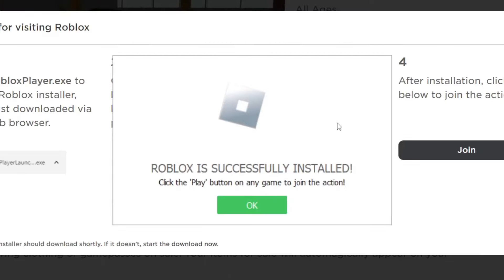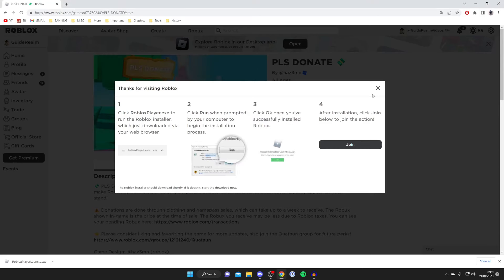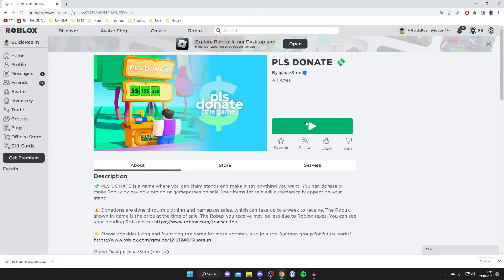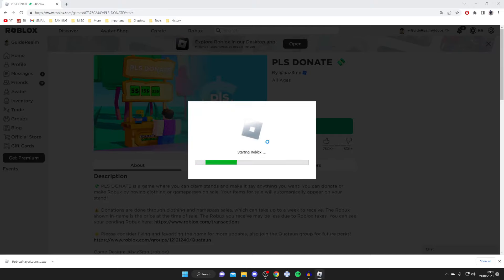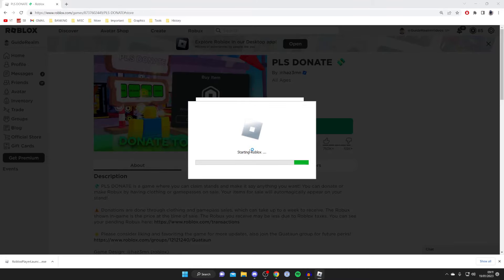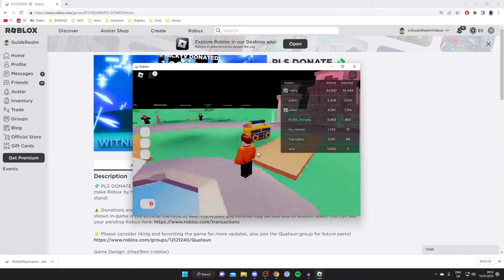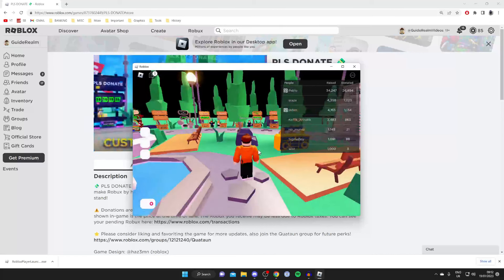Once it's finished it will say 'Roblox is successfully installed.' Tap OK, then hit Join or press Play on any Roblox game. It will say Roblox is now loading, then Starting Roblox, and then the game loads and you can play.